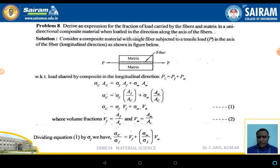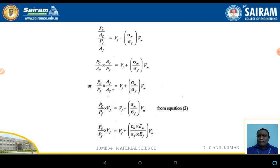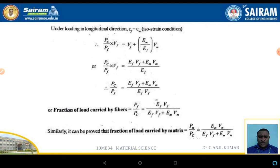Dividing by Sigma_F: Sigma_C / Sigma_F = VF + (Sigma_M / Sigma_F) · VM. After simplification, the fraction of load carried by the matrix is: PM/PC = (EM · VM) / (EF · VF + EM · VM). Similarly, the fraction of load carried by the fiber is: PF/PC = (EF · VF) / (EF · VF + EM · VM). Thank you.